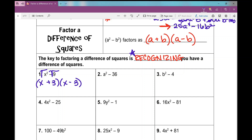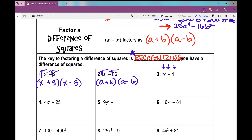Number two: we're going to do the same thing. The square root of a squared is a, and the square root of 36 is 6, so this factors as a plus 6 times a minus 6. For number 3, I notice this is also a difference of squares — two perfect squares with a difference. When I take the square root of both terms, I get b plus 2 times b minus 2.